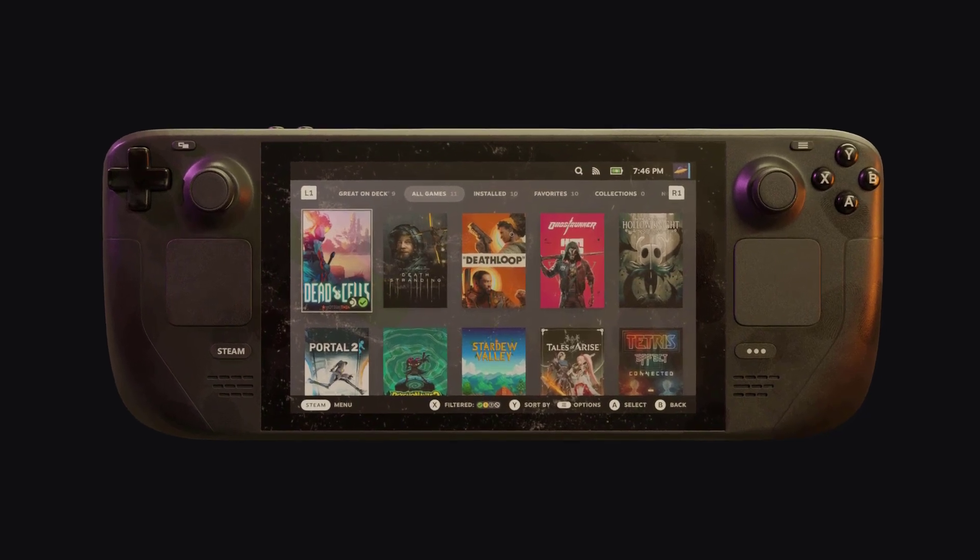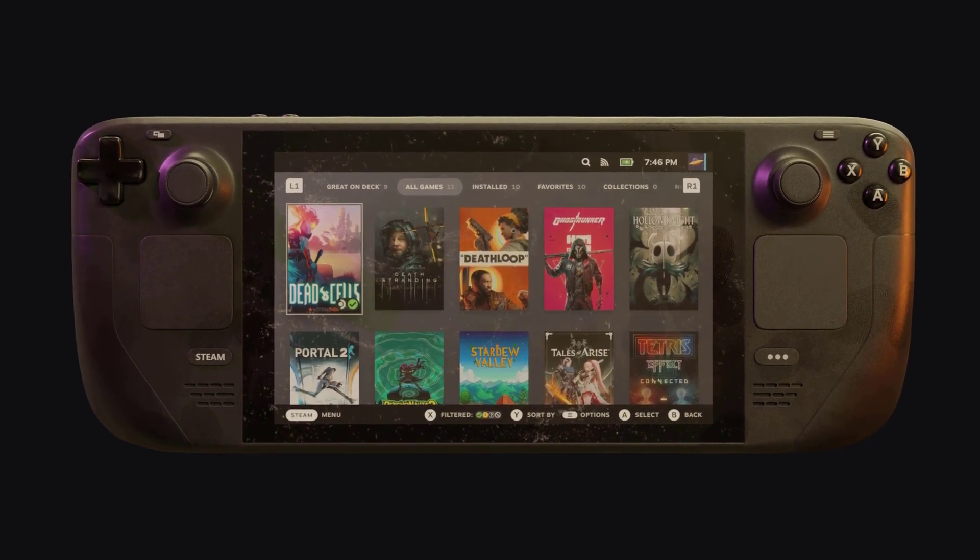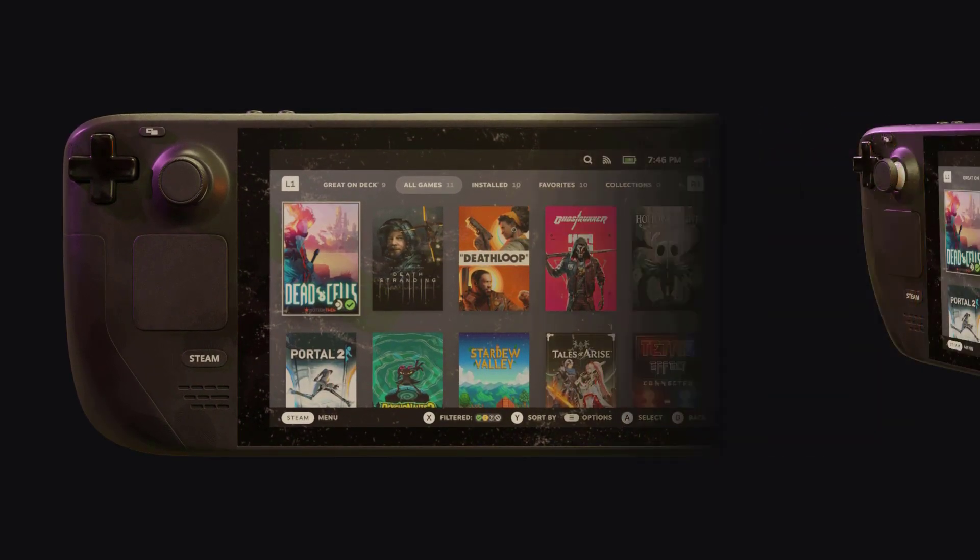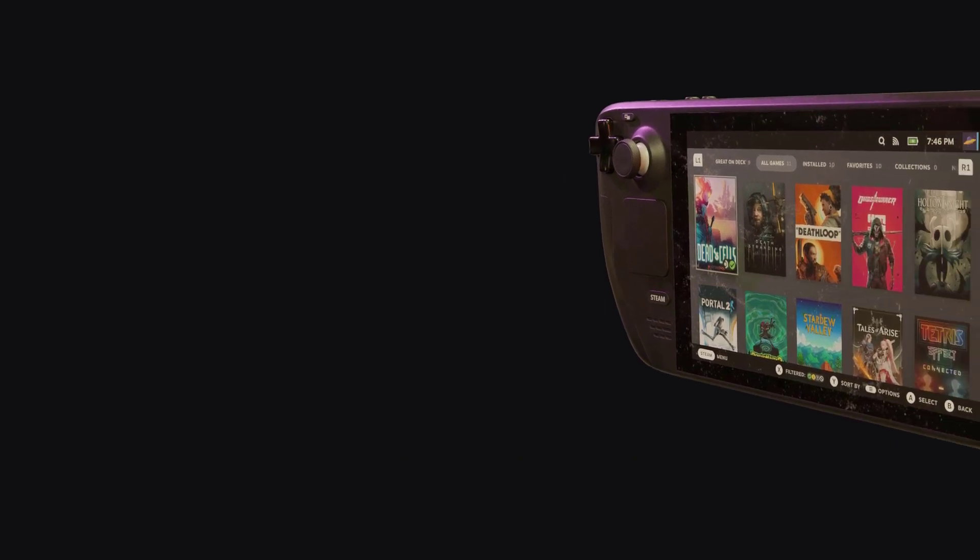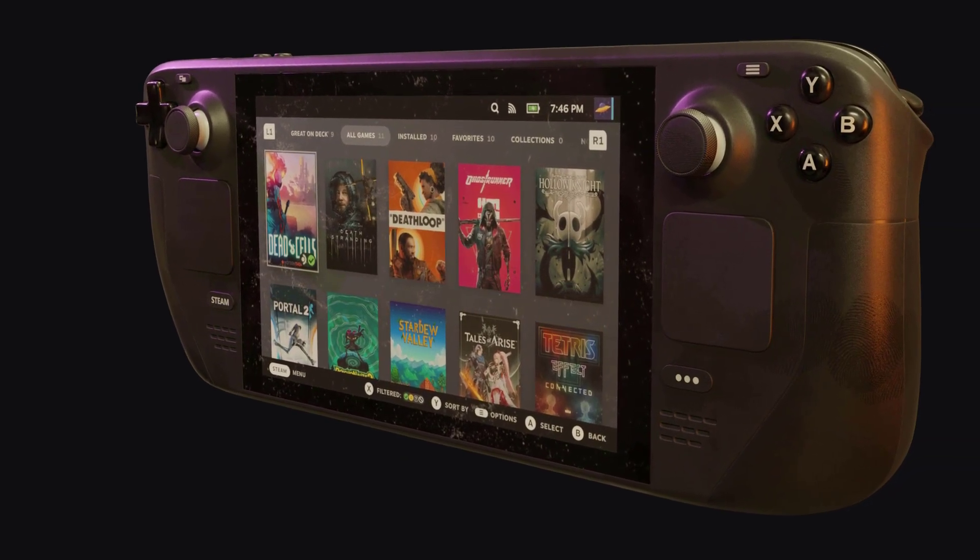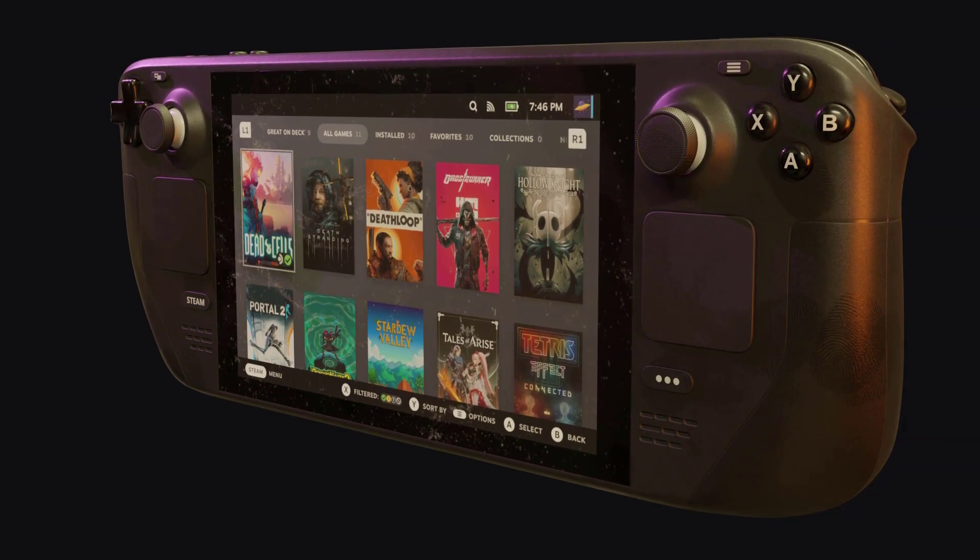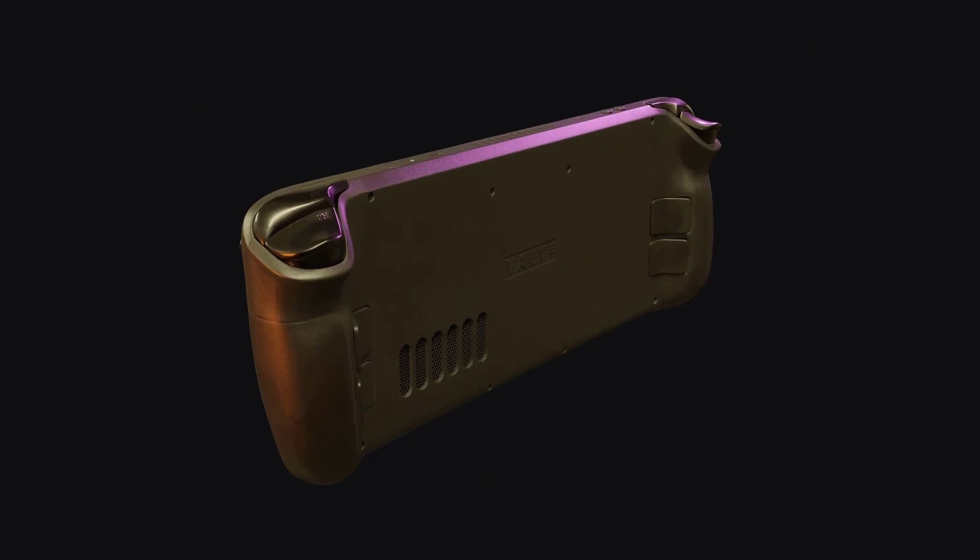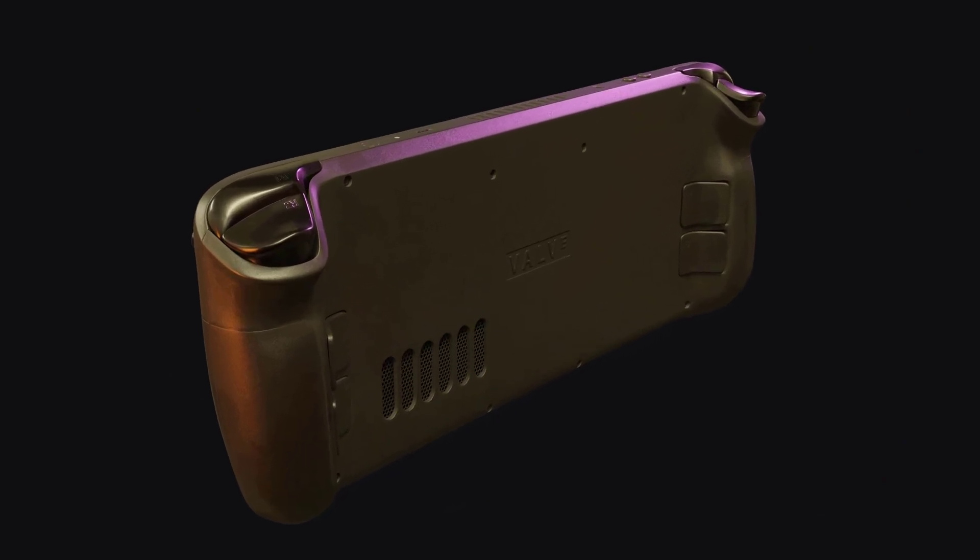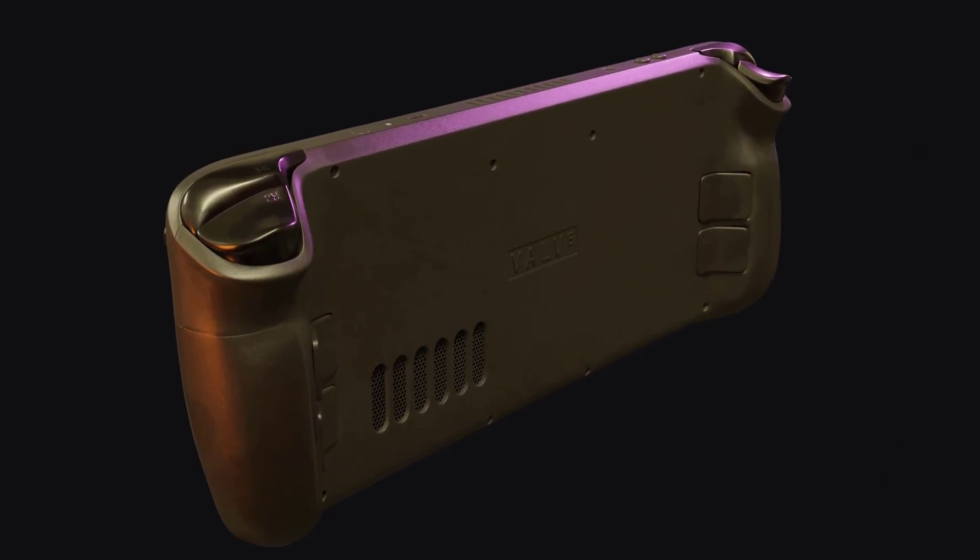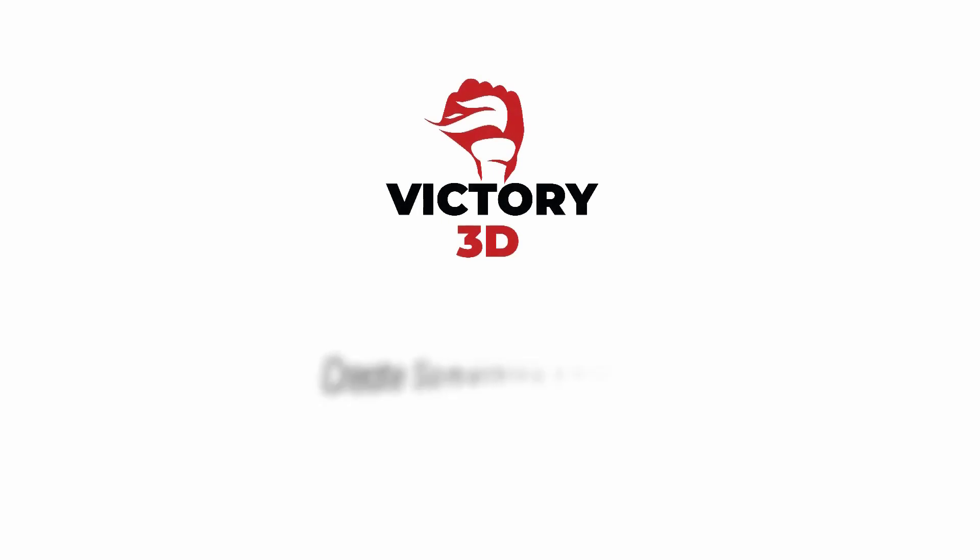This course is the perfect opportunity for you to gain the experience you need to create a clean, professional art piece that you can proudly add to your portfolio. So what are you waiting for? Join me at Victory 3D today and let's create something amazing together!